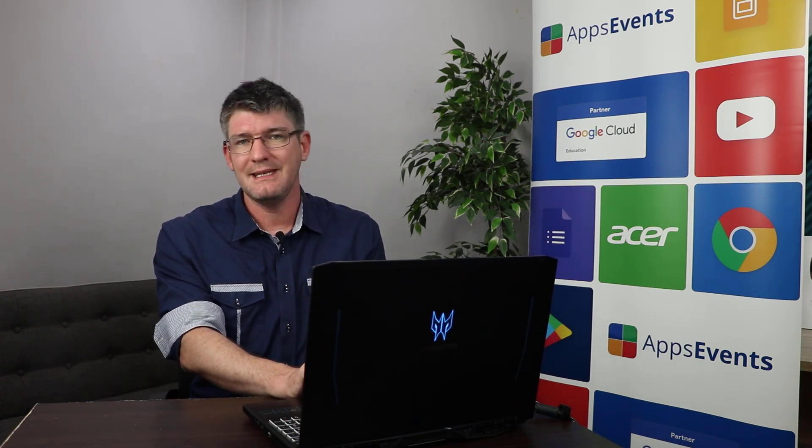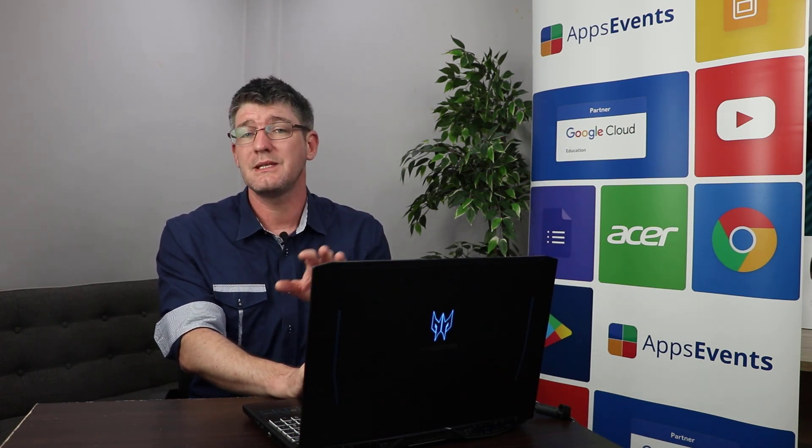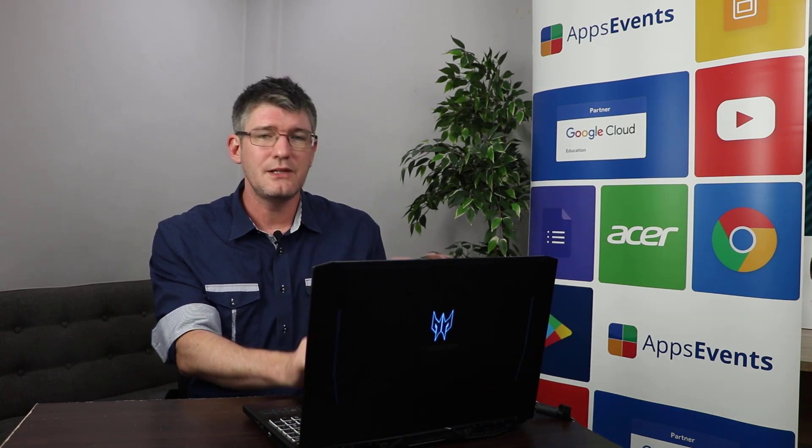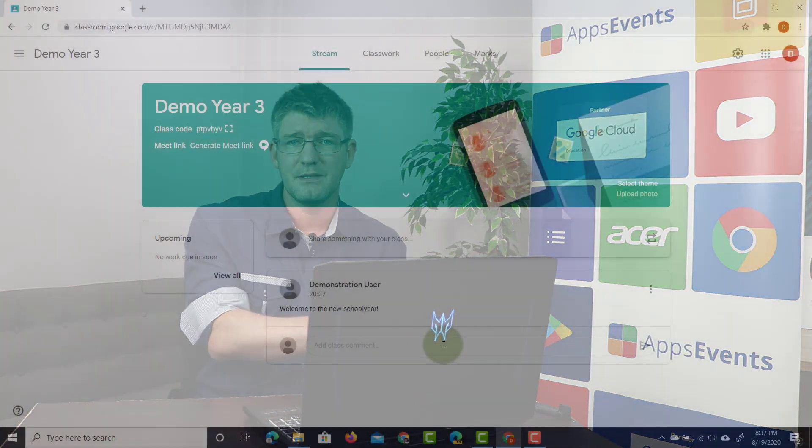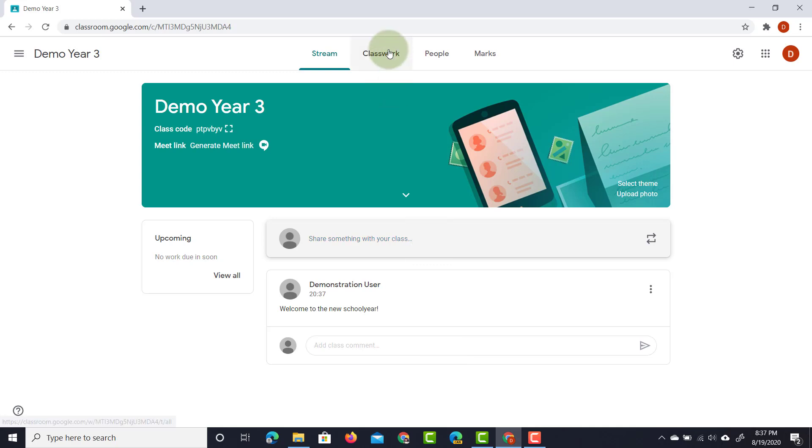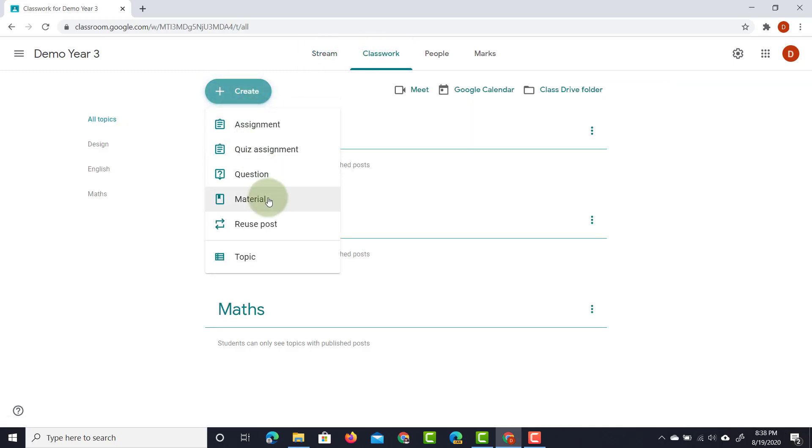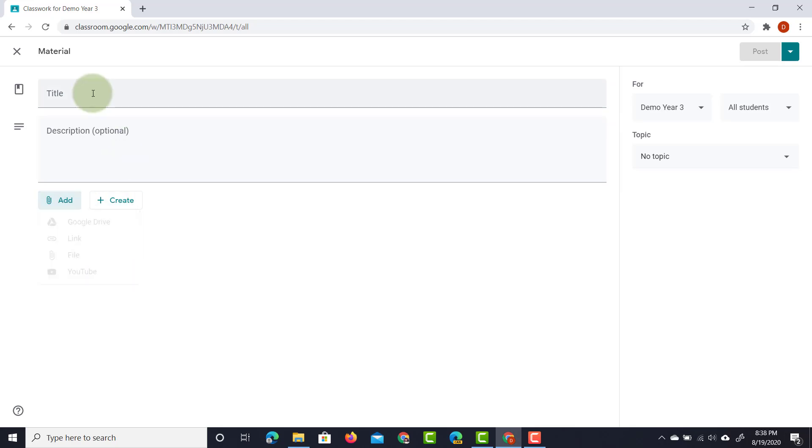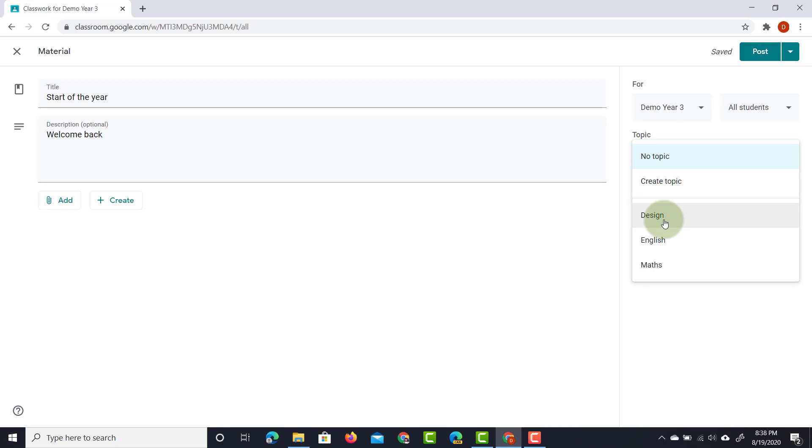Now let's have a look at the assignments and sharing materials in the classwork tab and then you'll see the difference between an announcement and an assignment. So let's go ahead and open up the classwork tab, create a new material. Now this time I'm going to share a material which is very similar to that announcement because I can add from my Google Drive or I can add a YouTube video right there. And I'm going to give it a title, so I'm going to say start of the year and then give it a description, welcome back. Now different from the announcements I also have that topic. So I'm going to add this to the design class. This will automatically sort it for my students and it will make it much easier for them to then find this relevant assignment or this relevant material shared.